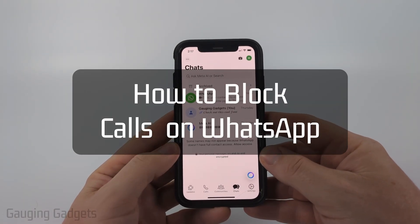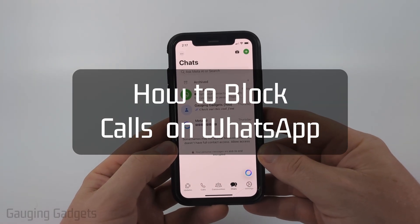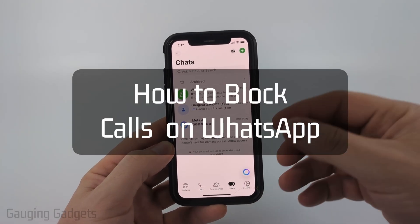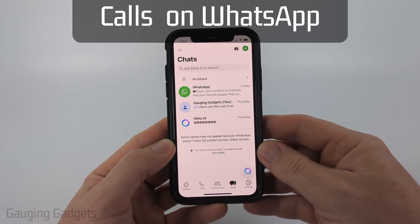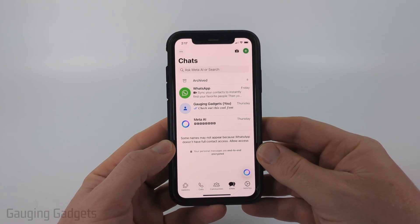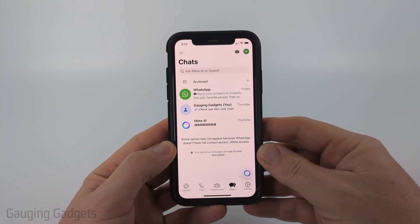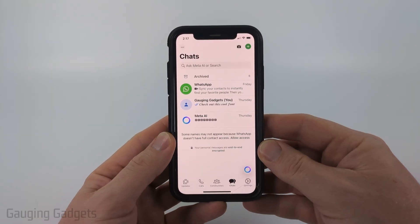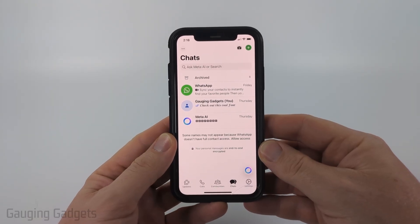How to block calls on WhatsApp. In this video, I'm going to show you several different steps that'll help you block calls within the WhatsApp app on your iPhone, Android phone, or Samsung phone.